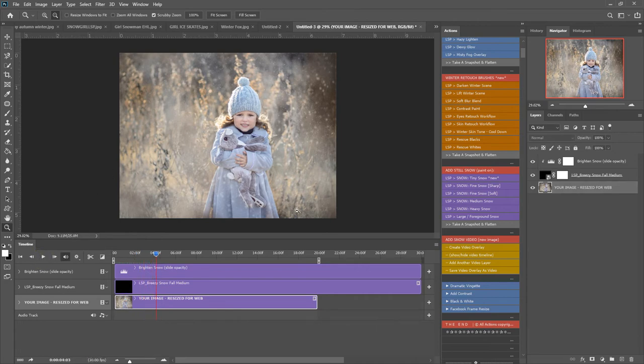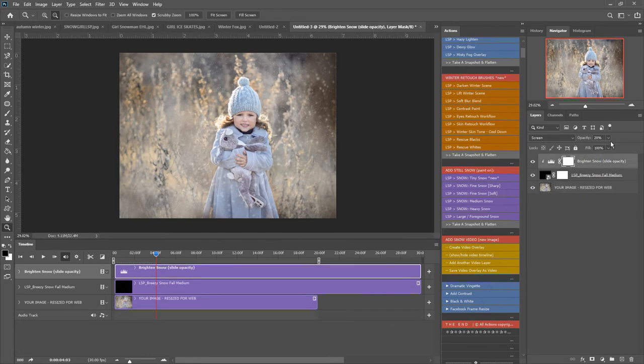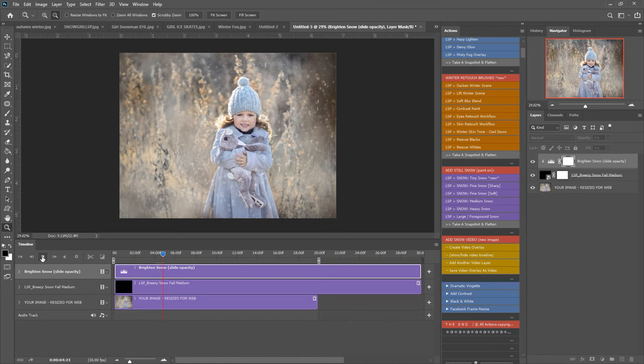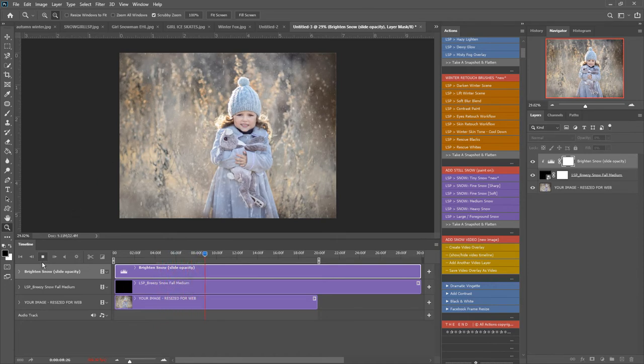Because it's quite a light image, the snow is very pale so I'm going to come up here to the brightened snow and slide the opacity right up. Let's see what that's done. We can see a lot clearer now that the snow is falling over the image.